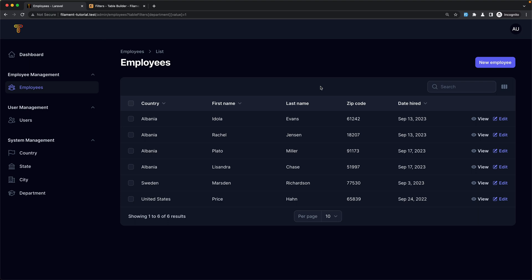Hello friends, Tony here. In this video I'm going to add filters and tabs on the employees table. Filters allow you to define certain constraints on your data and allow users to scope it to find the information they need. You put them in the $table filters method.